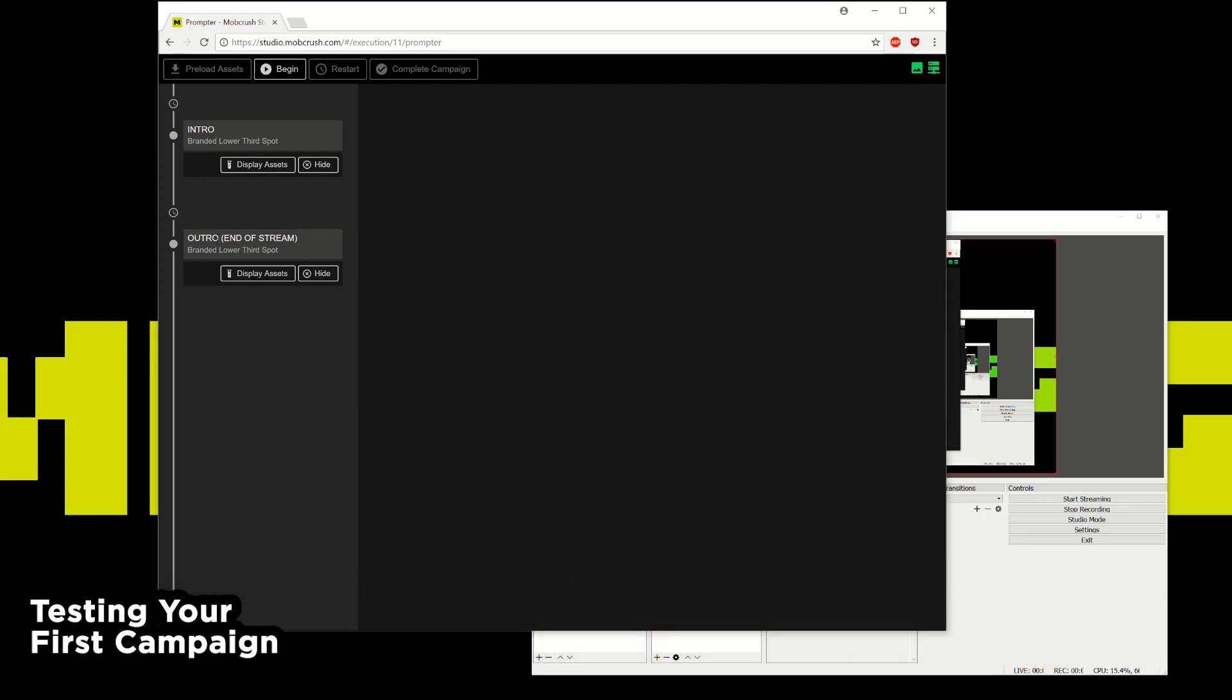And I can test how the stream experience would look like if I wanted to test all this out beforehand. And so when I'm ready to go live I just hit begin and start streaming and you should be good to go. And once you complete your campaign we'll verify the video file and then you should get paid soon thereafter.